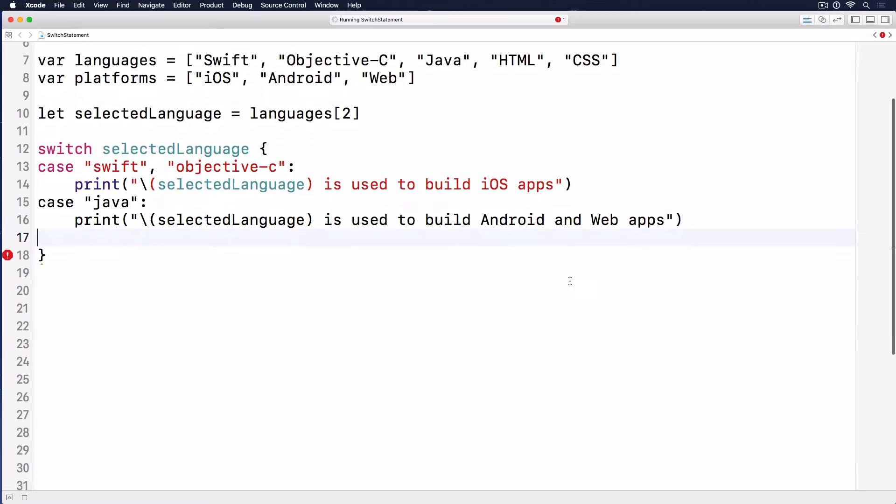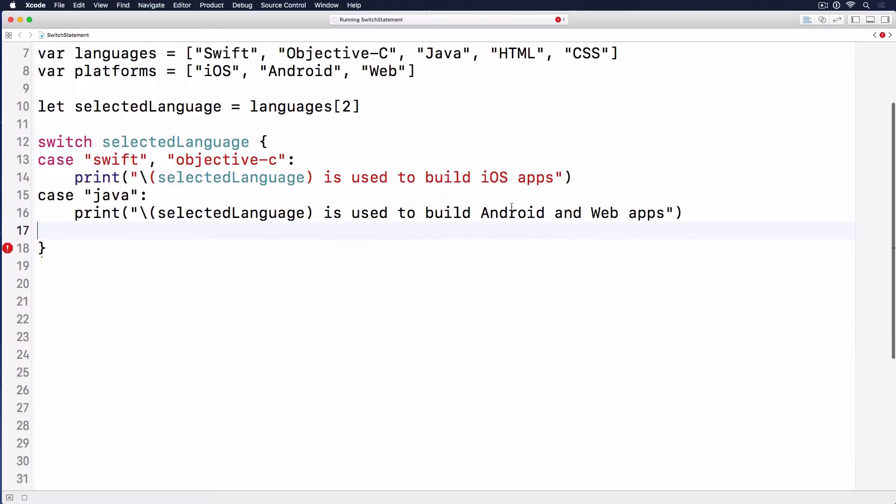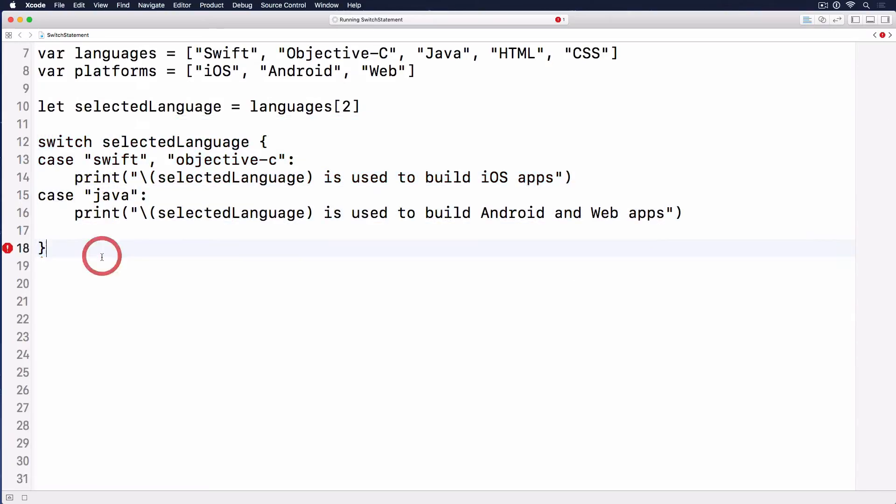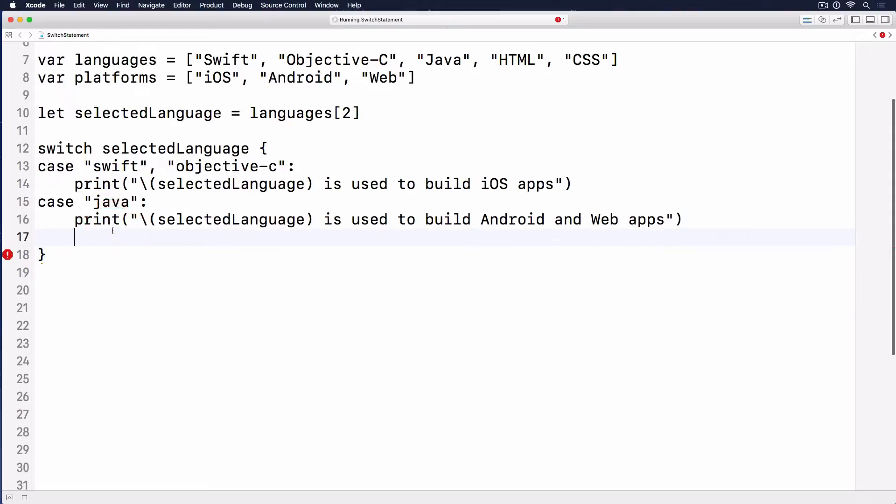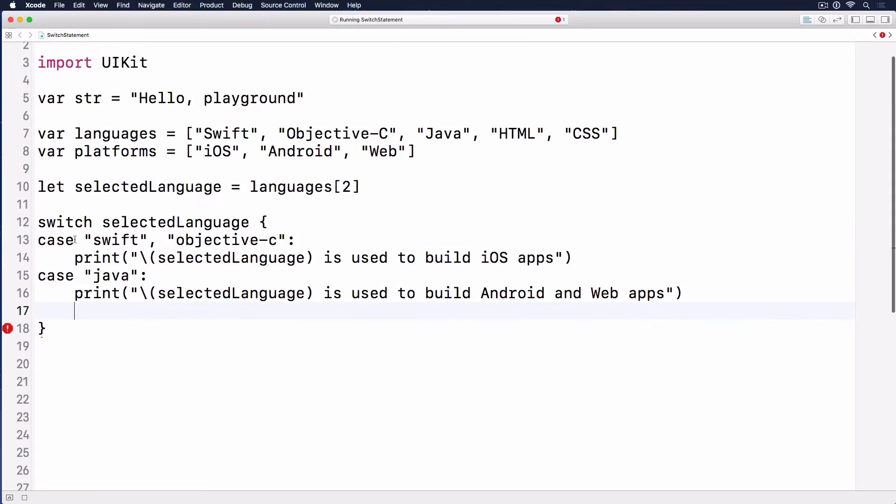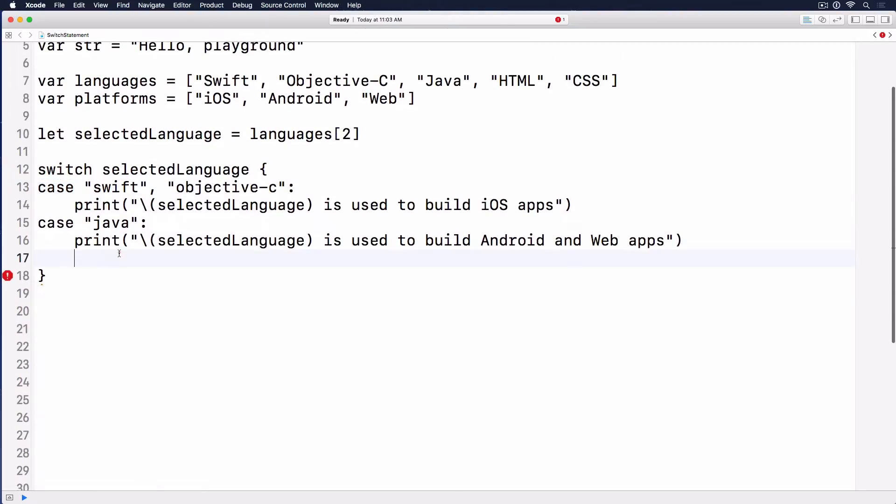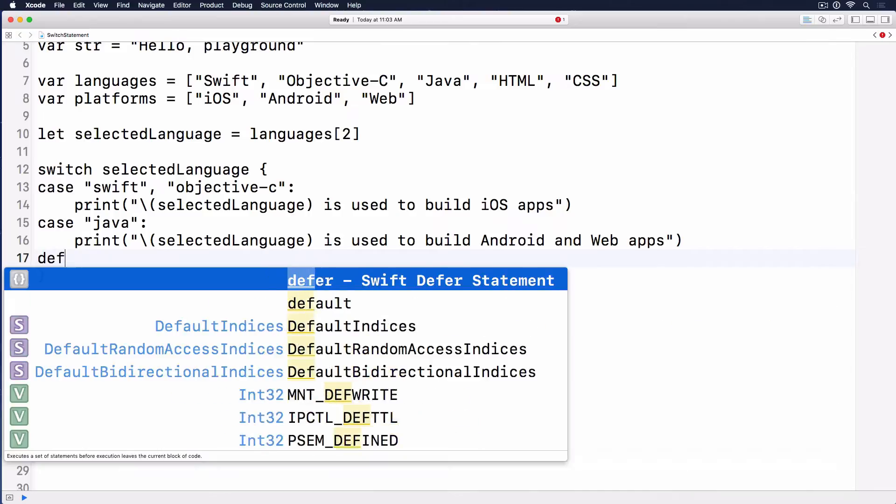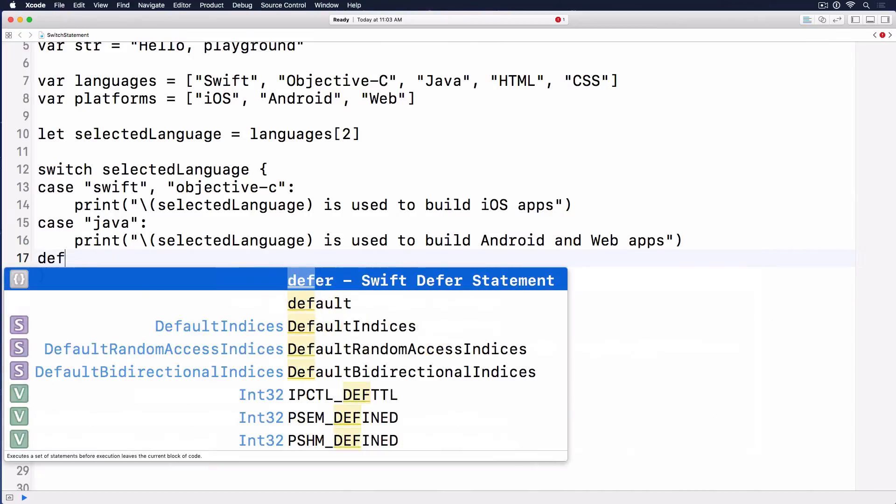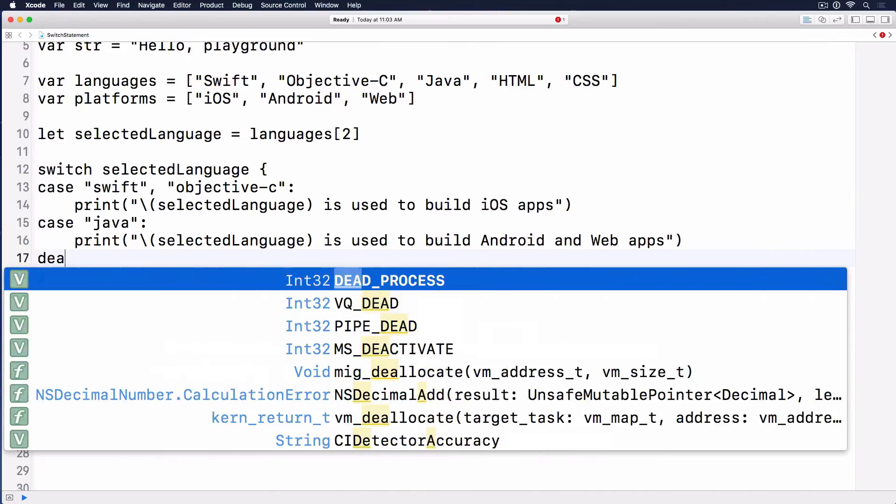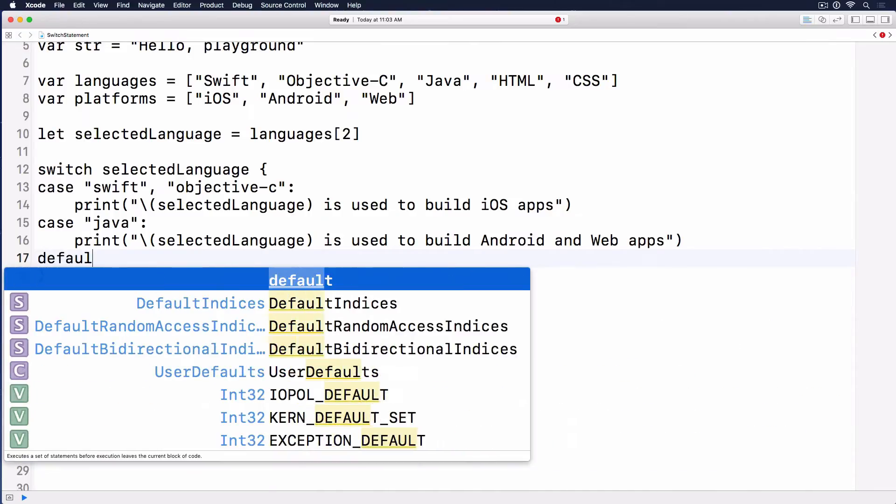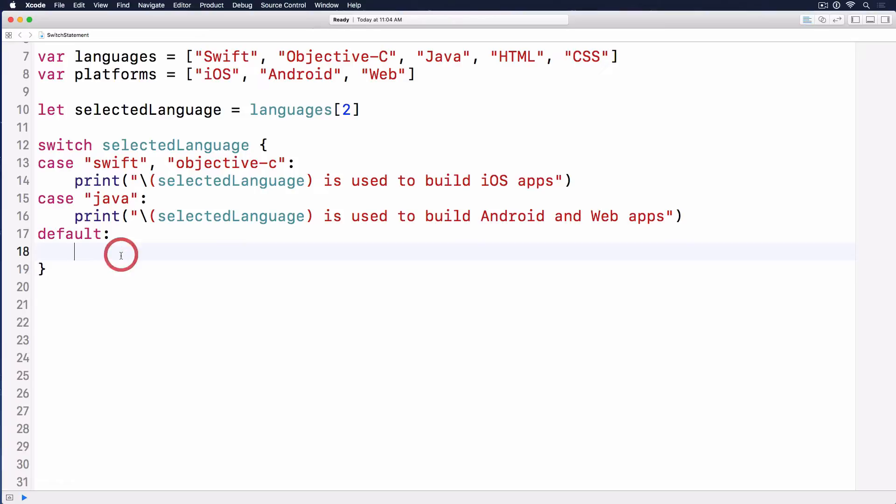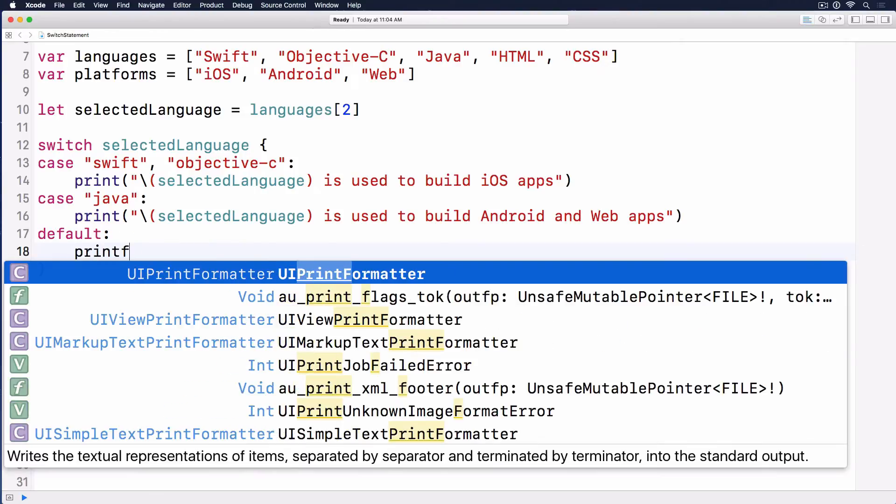These are switched on different cases. What if the selected language doesn't fall into any of these cases? Swift forces us to have a default case.